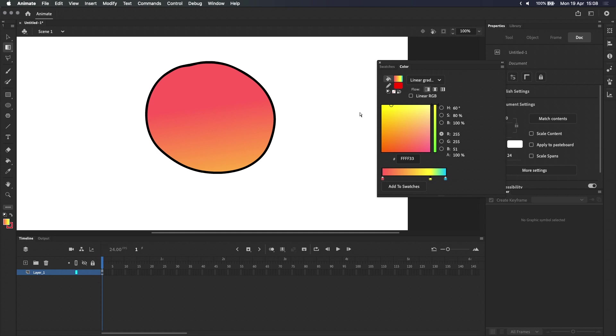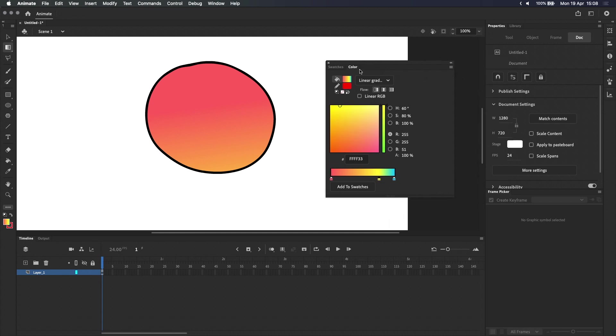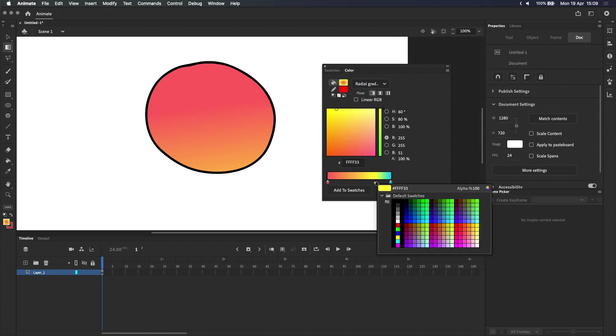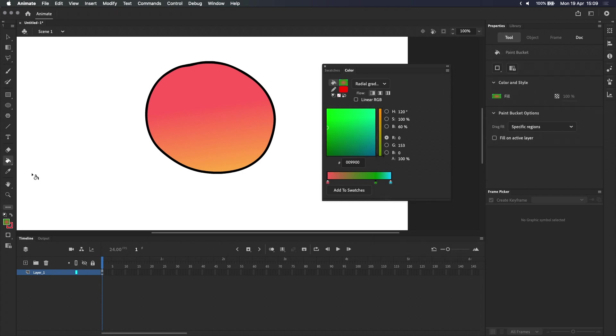Moving on, let's take a quick look at radial gradients. Besides its circular shape, radial gradients are very similar to linear gradients. The steps to create a radial gradient are the same. Open the color panel, select radial gradient from the drop down menu, pick your colors, then switch to the paint bucket, and click within the shape that you want to fill.